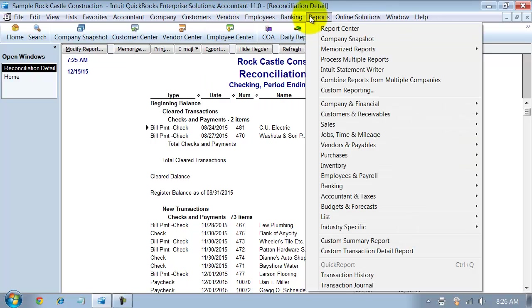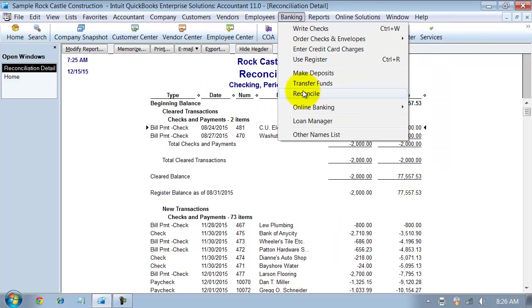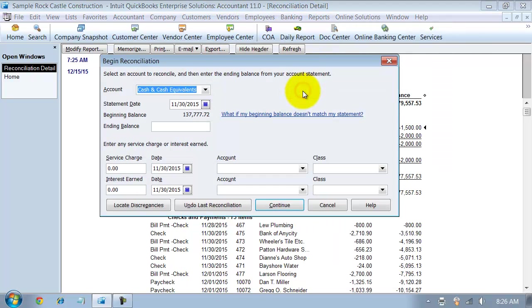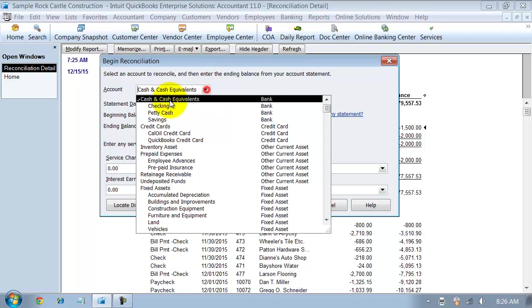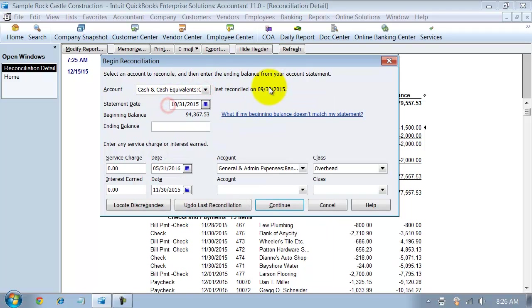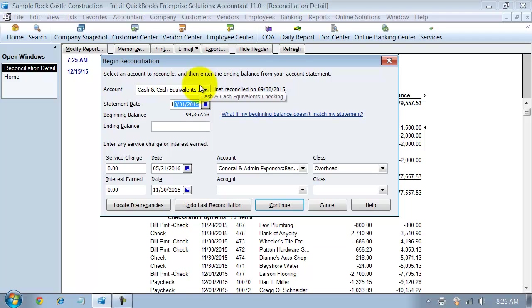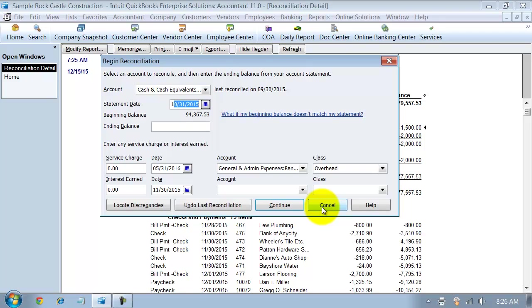But then if I go look now, if I go to banking and reconcile, it's going to say last reconciled on 930. So now I still need to go in and do my 1031 reconciliation. So that's just a little bit of quick tips how to undo reconciliations and how to stick some stuff into previous reconciliations so that you can keep your reports accurate and your bank balance accurate as well.